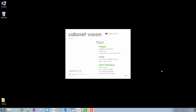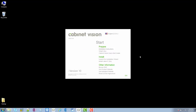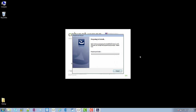Hi everybody, this is CabinetVision and today we're going to be going over the installation of version 10 as well as licensing version 10. To get started we're just going to click the launch installation wizard button. I'll let this process go through and once it's done we'll just move through the installation.